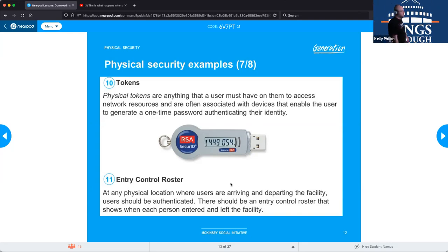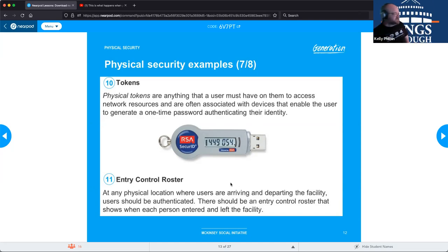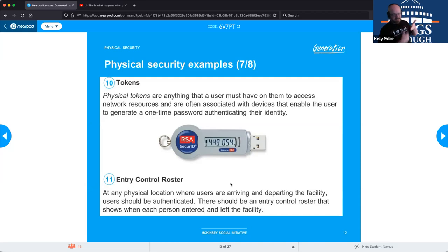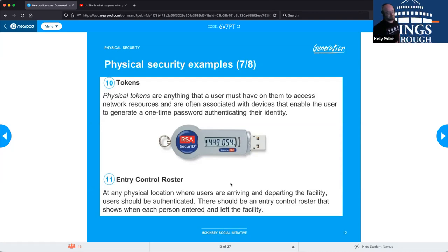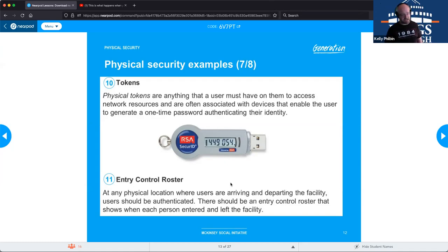The entry control roster is fairly simple — like a list at a party: if you're not on the list, you don't get in. Guards maintain a list of people allowed access. If you're going to have a guest, they need to be pre-approved and added to the list before arrival. Some high-security facilities may require background checks before letting even guests into the building.